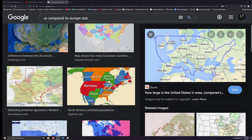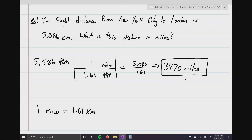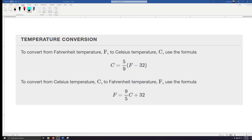The last thing I want to go over are the two formulas for converting temperature. In the U.S. we use Fahrenheit; the rest of the world uses Celsius. These are just formulas — all you have to do is substitute in the numbers and crunch them down. We'll do two examples and keep it easy.